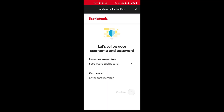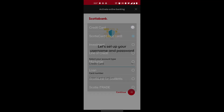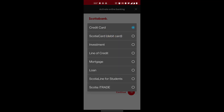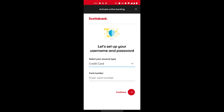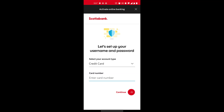The first thing you will do is enter your account type — it can be a credit card, debit card, investment, mortgage, or loan account. Once you've selected that, you enter your card number and then click on Continue.